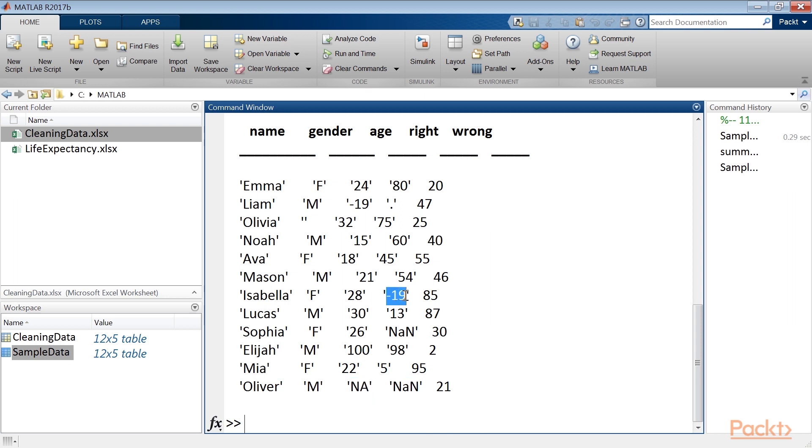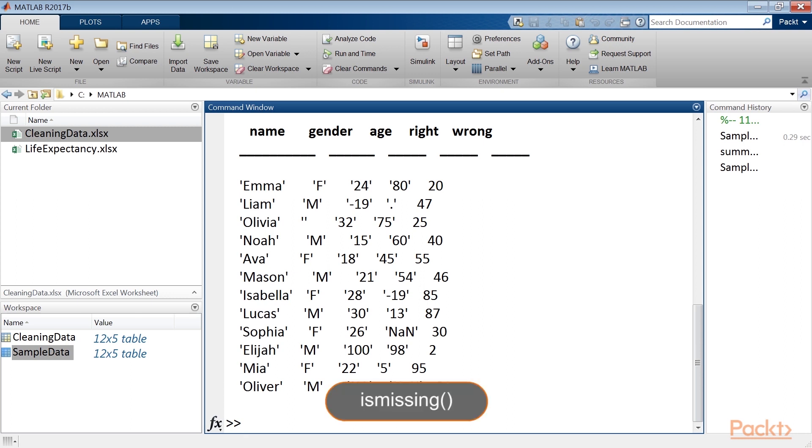In this case, we were fast because the file is small, only 12 records, but in the case of large files, we would not have been as quick. To find observations with missing values just as fast, we can use the ISMISSING function. This function displays the subset of observations that have at least one missing value.